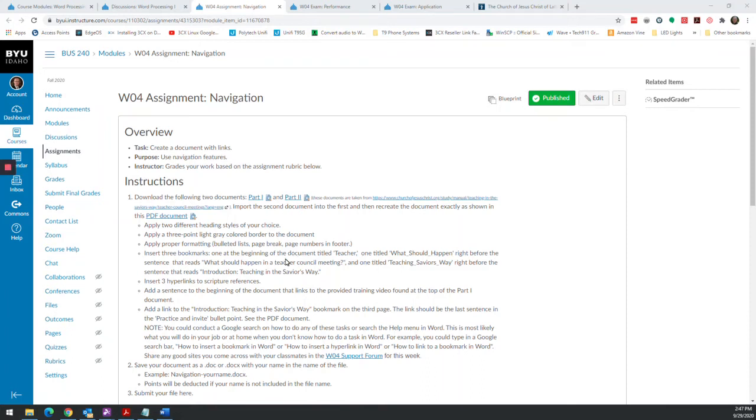Well, howdy everybody. We are in week four. This week we have three assignments. One is a regular assignment. The other two are what we call exam assignments.